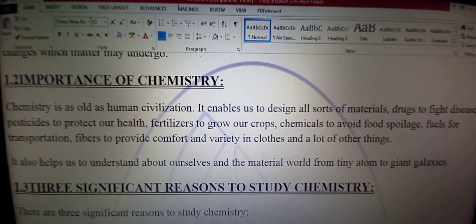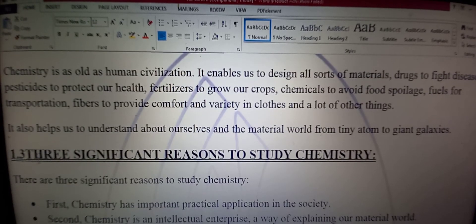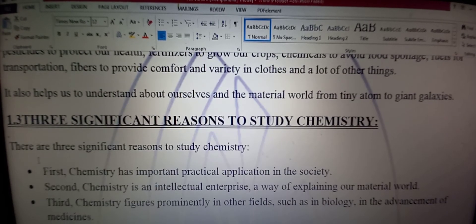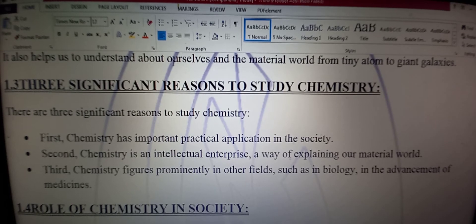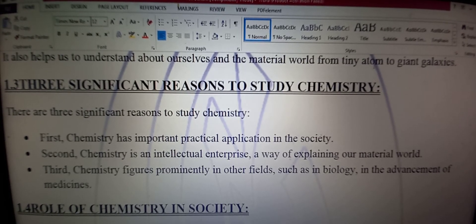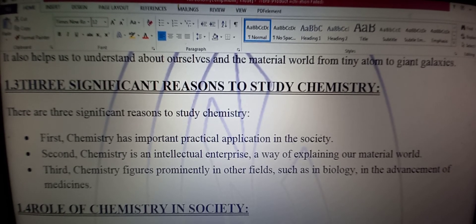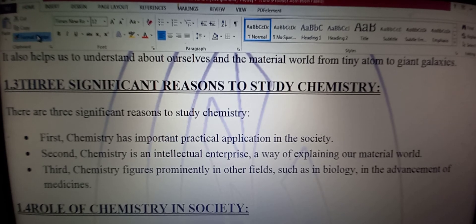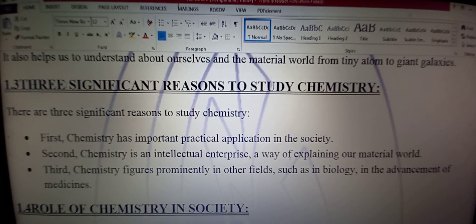And lot of other things — is tarah se kai doosri cheezein bhi hum bana sakte hain. It also helps us to understand about our cells — chemistry hume yeh bhi madad deti hai ke aap apne baare mein jaan sakein, and the material world — aur is maddi dunya ko, from tiny atoms to giant galaxies — nanne atom se le kar wasi kaainaat ke kinaroon tak.